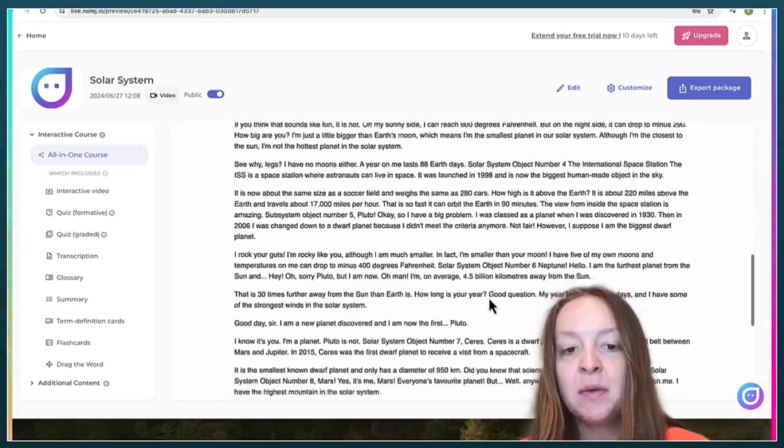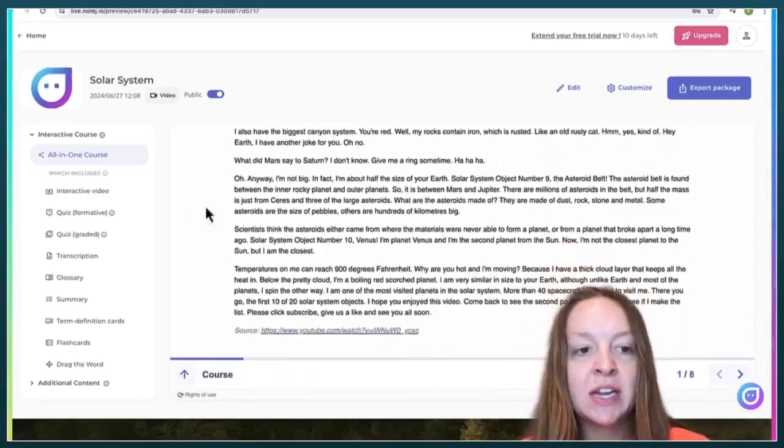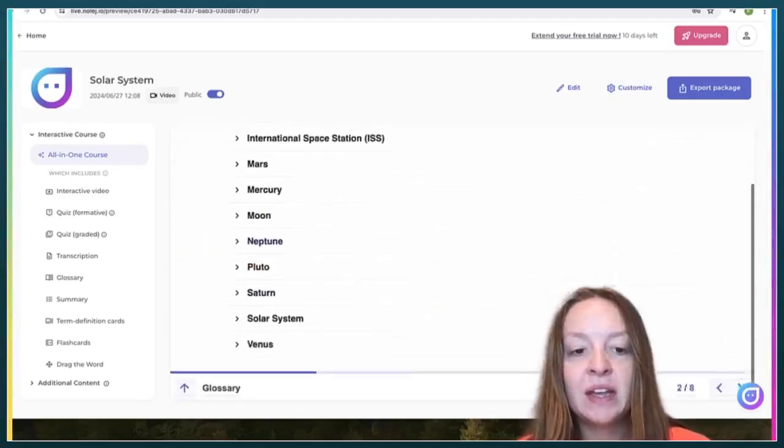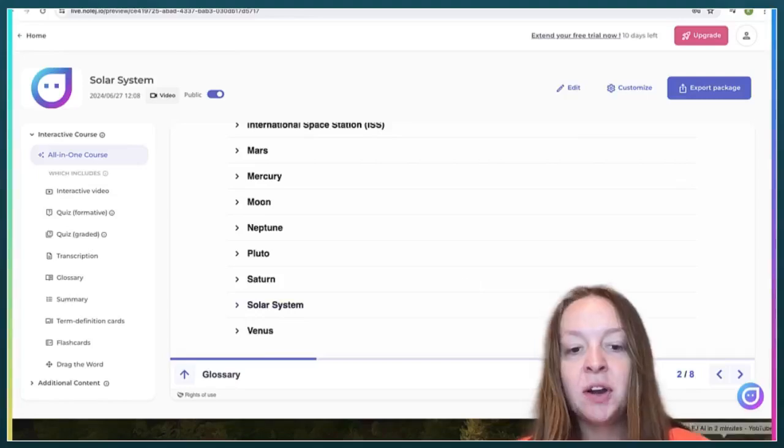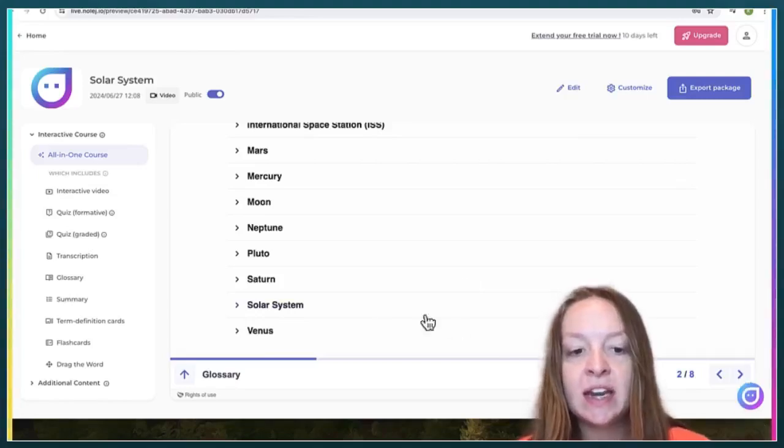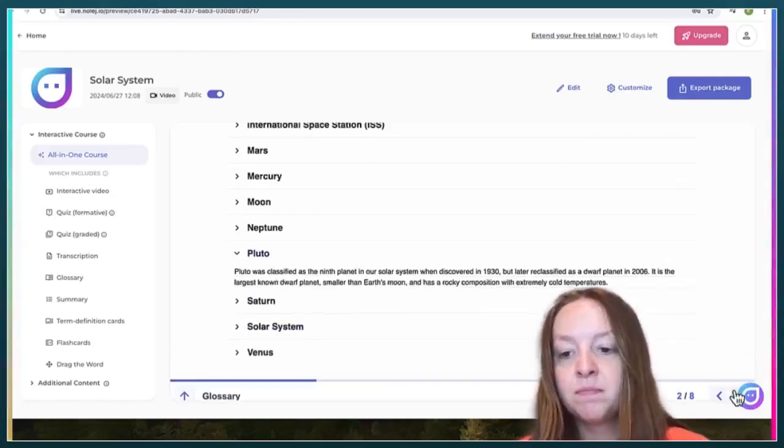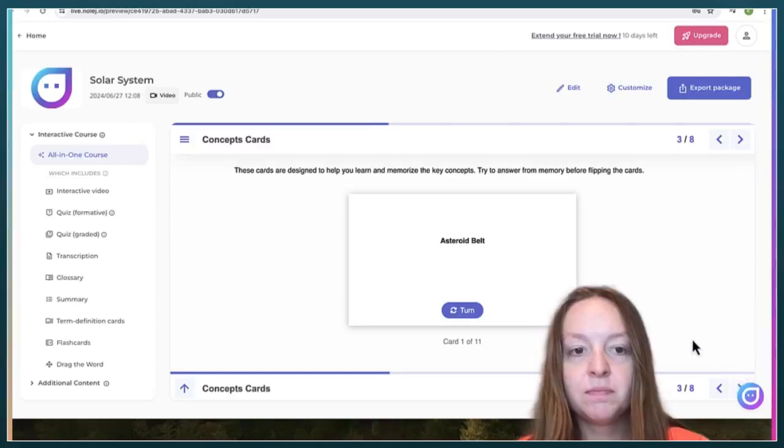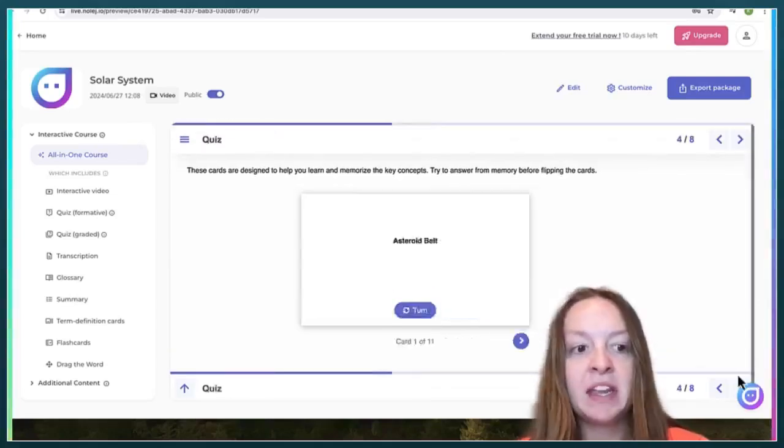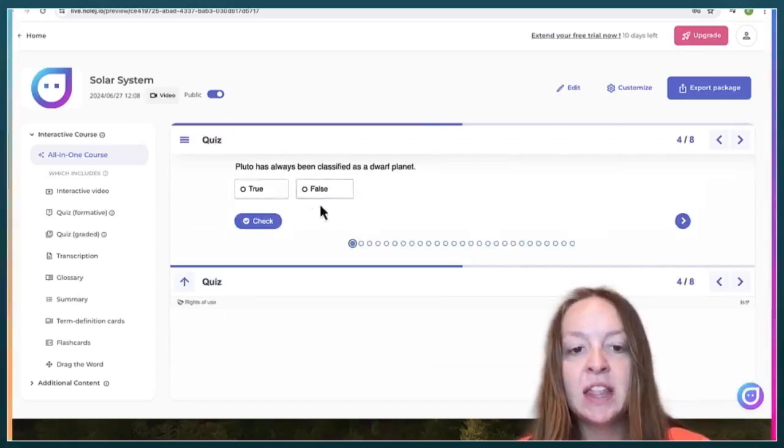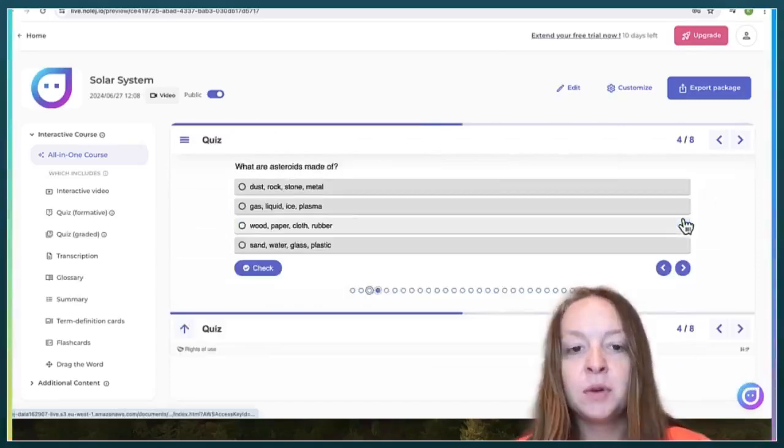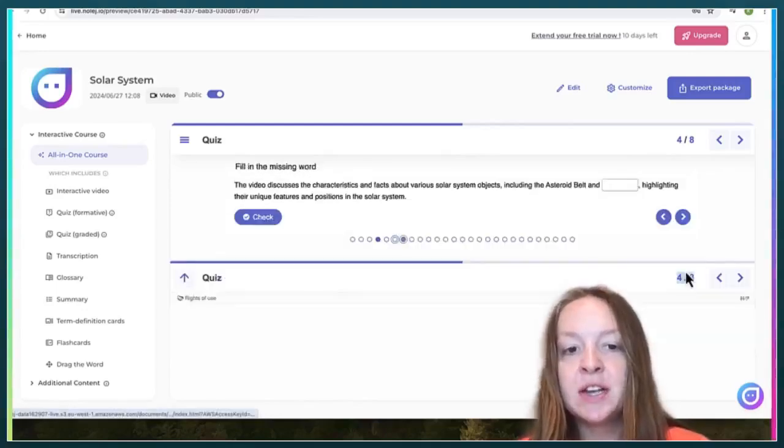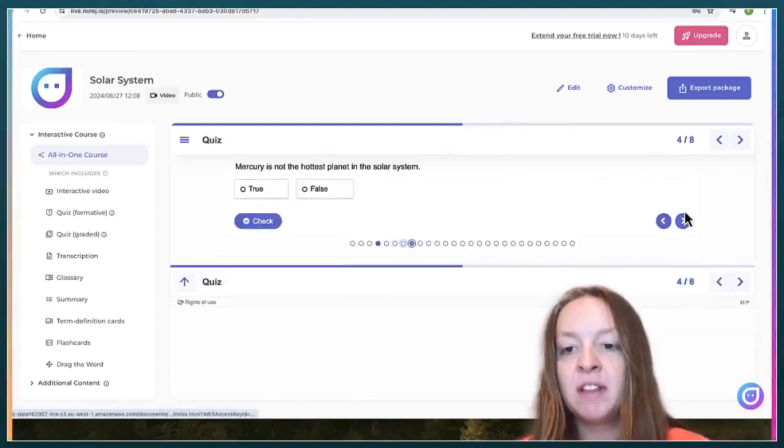the video and the transcription, and there's some key terms and it defines all of them. Now there are some flashcards to help with the key terms, and then some true or false questions and multiple choice questions, some fill